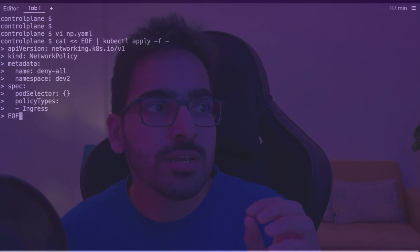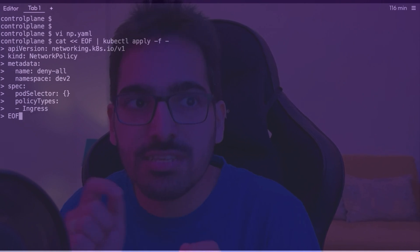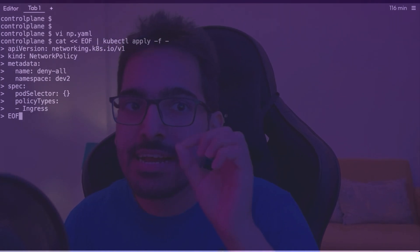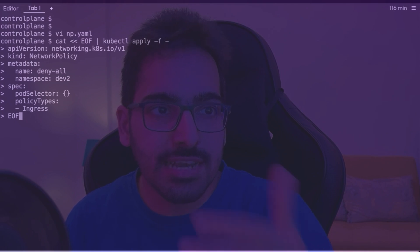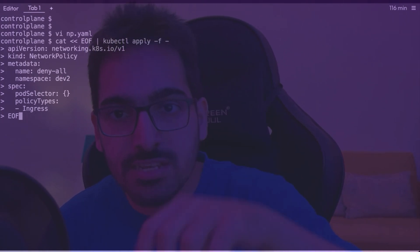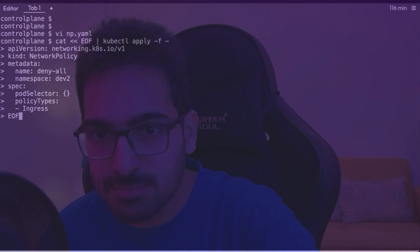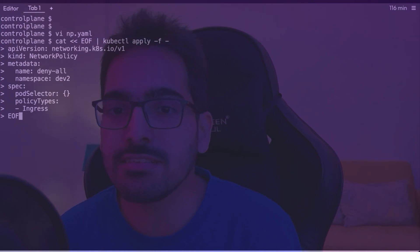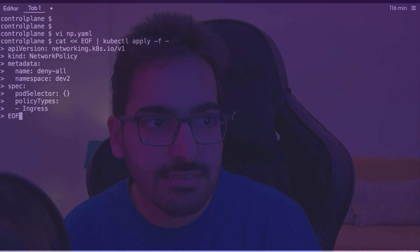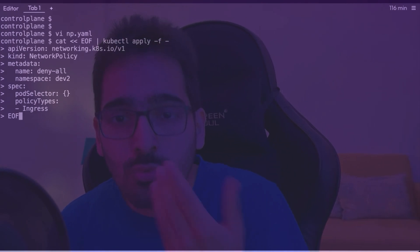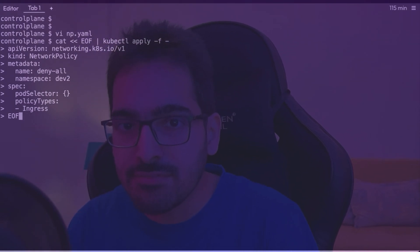In the spec section you define podSelector and policyTypes. When the podSelector is empty, the policy is applied to all pods within the specified namespace — in this case dev2. You can also specify a selector if you want to target a specific pod. Right now the policy applies to all pods in the dev2 namespace. policyTypes specifies two types: ingress (incoming traffic) and egress. Since there are no rules defined, this means no incoming traffic to pods in the dev2 namespace is allowed.